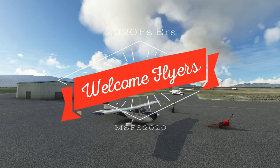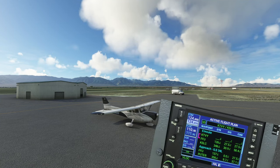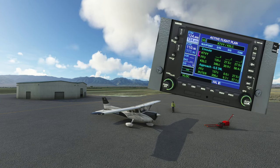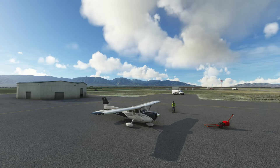Hello everyone, welcome back to the channel. Today is going to be episode number 2 of our GNS 530 tutorial series, the Flight Plan Menu, coming up next on today's episode of 2020 Flight Simmers.